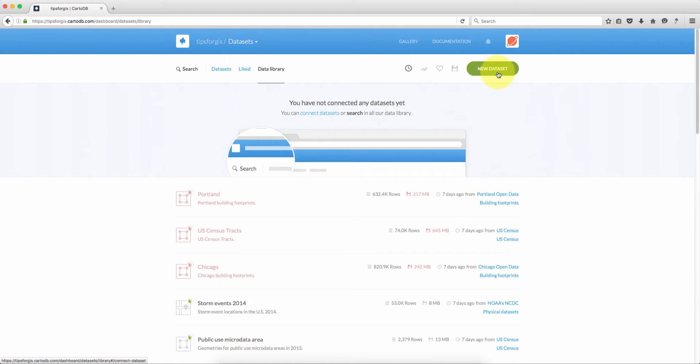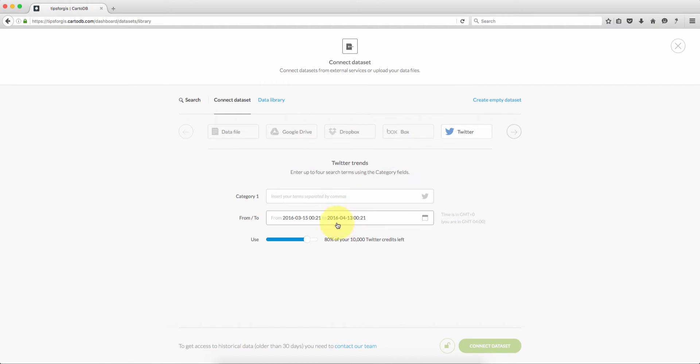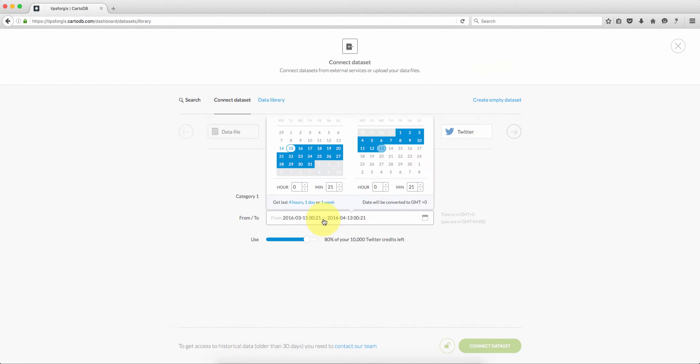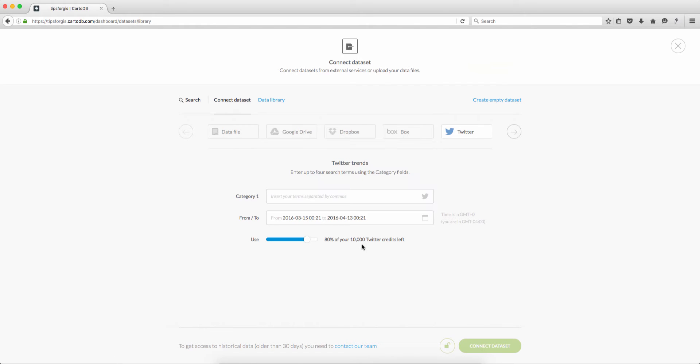So if I go to new dataset then I select Twitter and here I can search for any term that I want. And here since this is a free account they only allow you to download data for the past 30 days. If you want more historical data you have to arrange with CartoDB sales. Right here this is the amount of credit that you have so you can download 10,000 tweets per month.